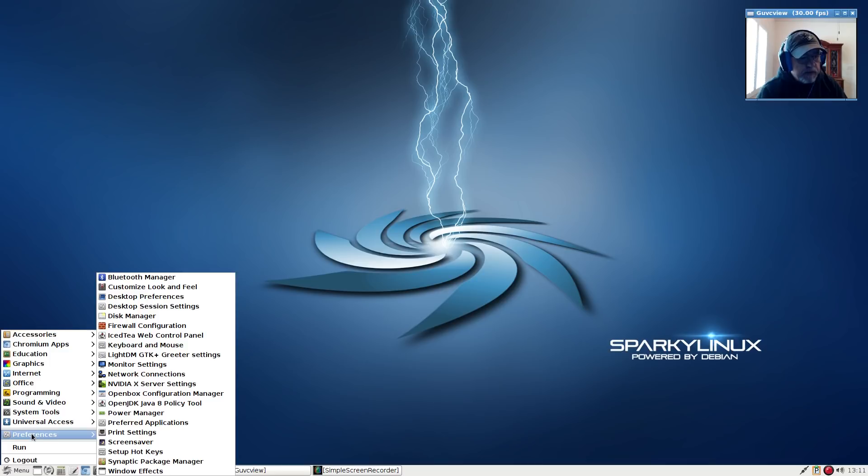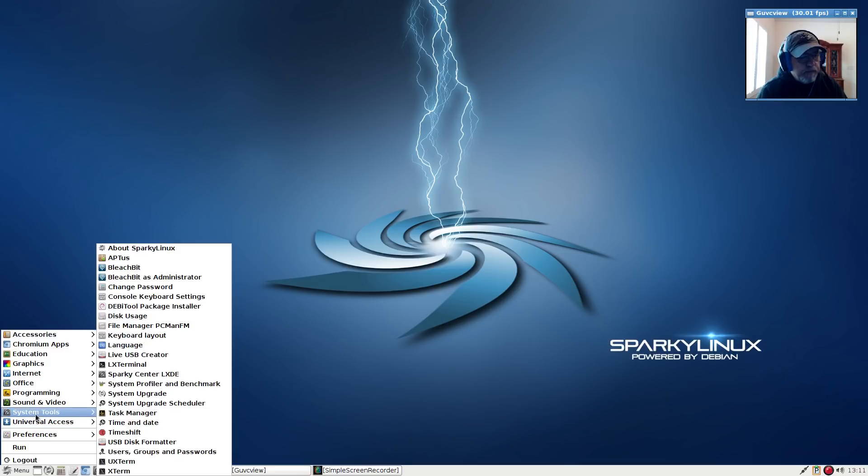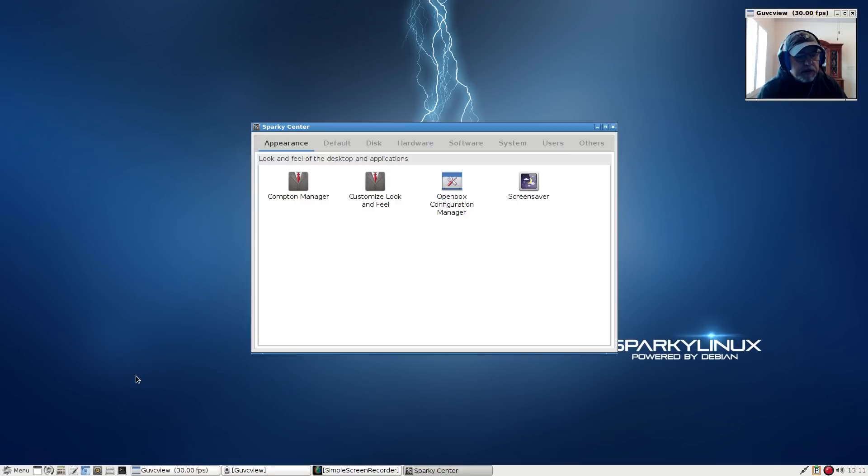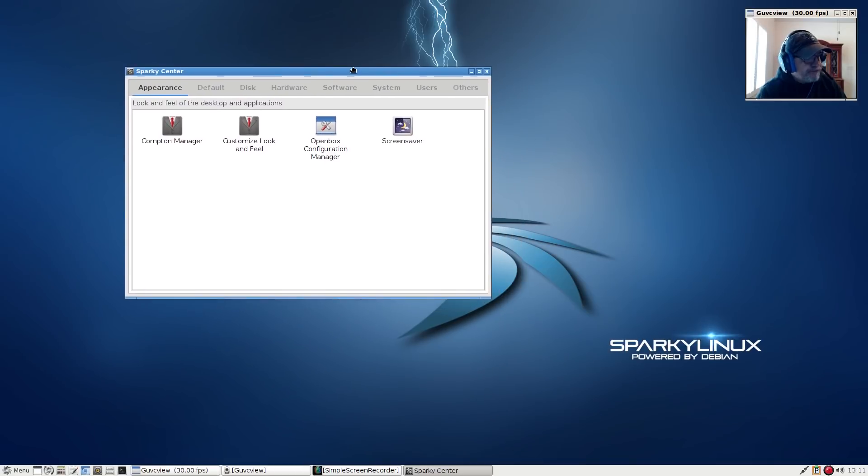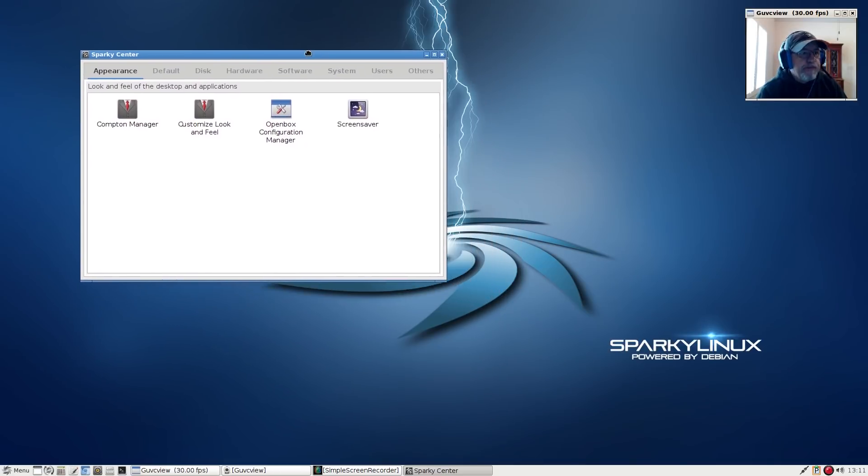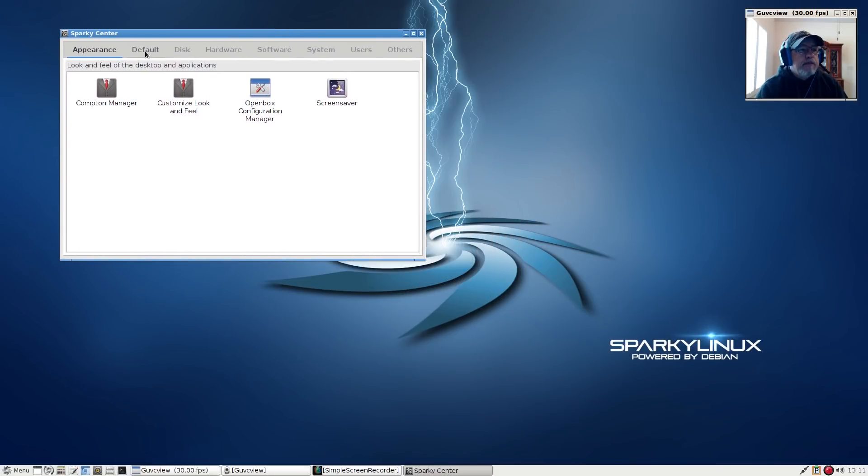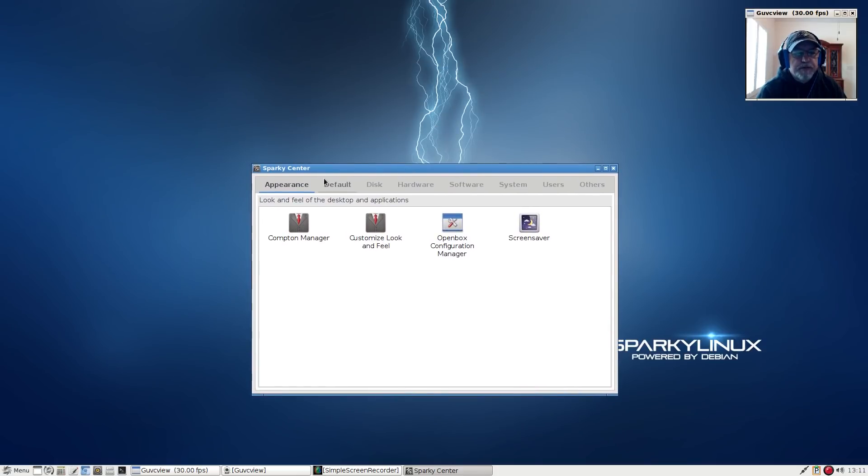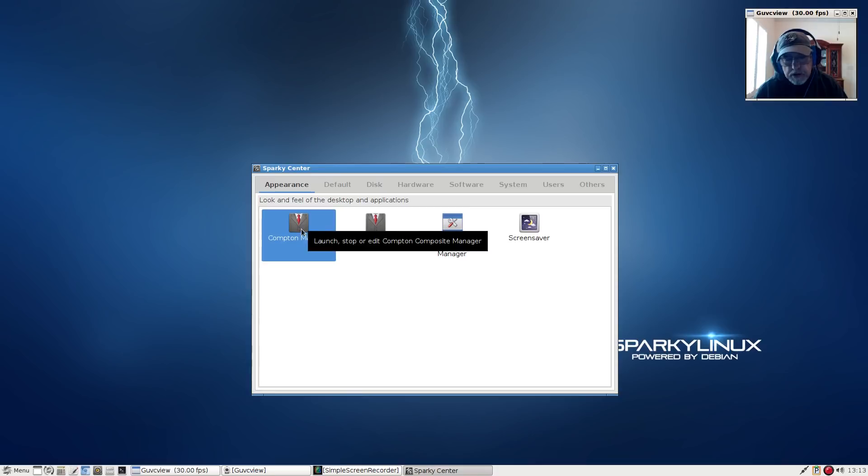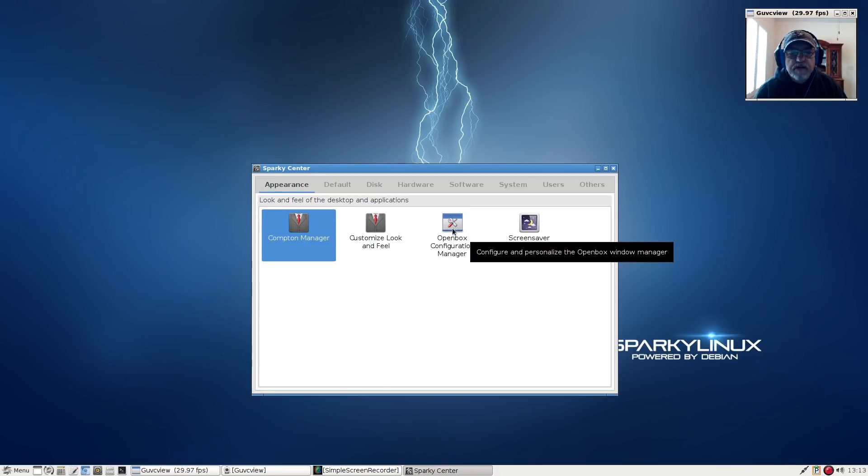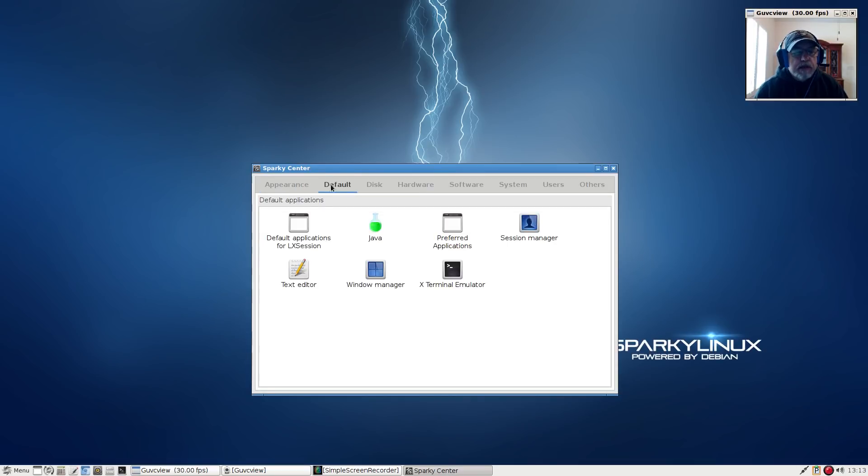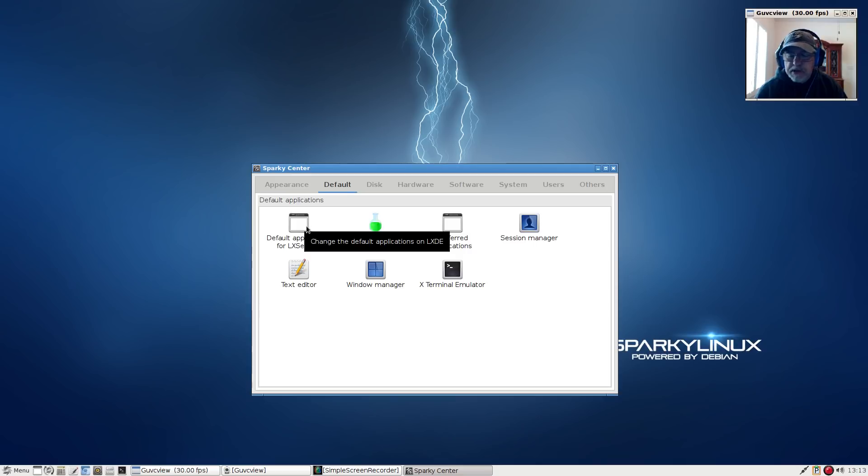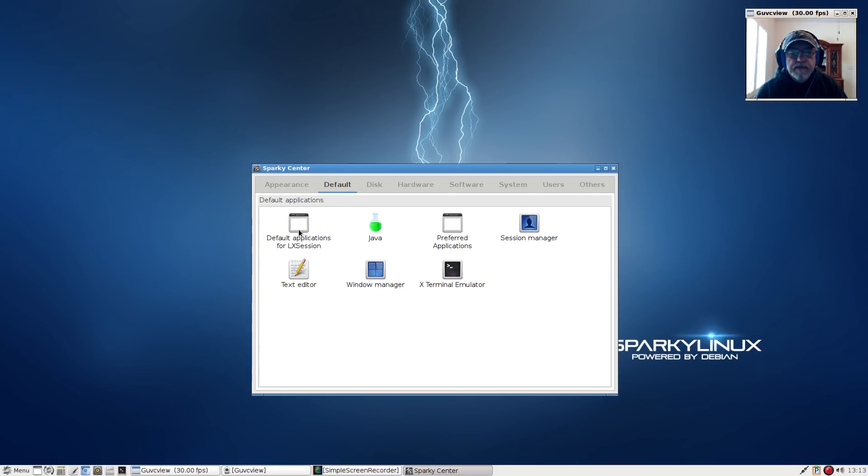Let's go to the first proprietary menu that Sparky provides, and that is Sparky Center LXDE. Most of the configuration options are located within this Sparky Center. The Compton manager is basically your compositing manager. You've got customized look and feel, Openbox configuration, screen saver. Now you've got default applications for LX session. Sparky does use LXDE.